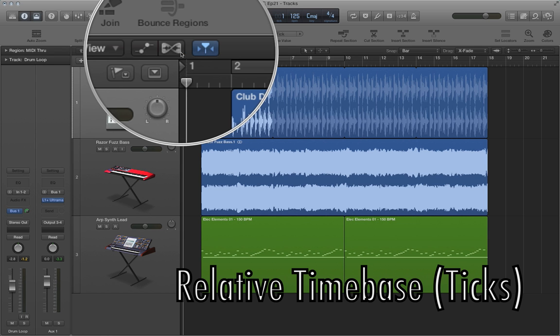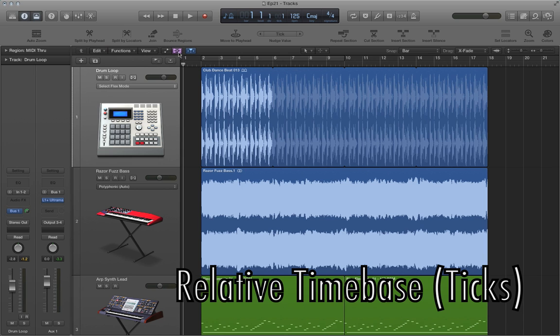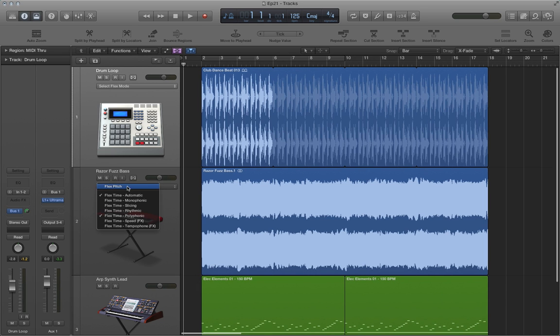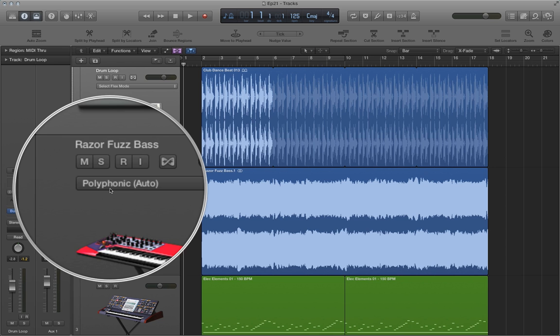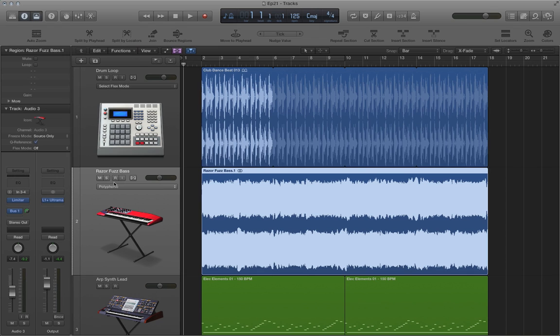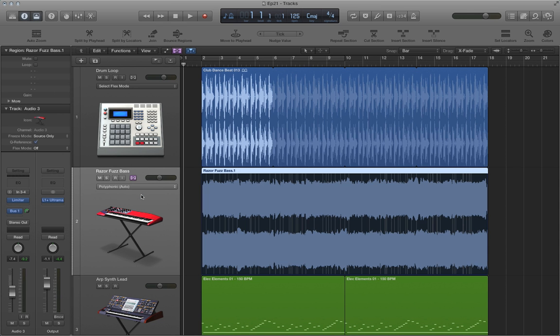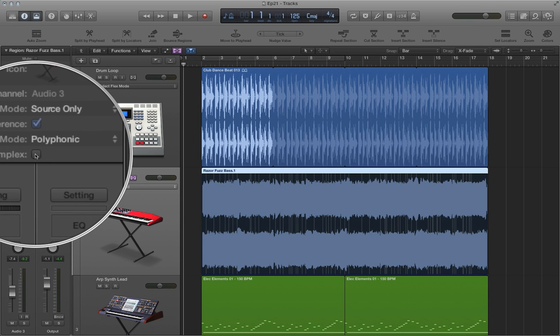So the way we do this is you just turn on flex time by clicking right here. And I'm going to use the flex time automatic algorithm, which automatically figures out what the best algorithm is for us. And here it shows that polyphonic is the best algorithm. And as I showed you before, remember that when you use polyphonic, it's always best to turn on the complex option in the track parameters.